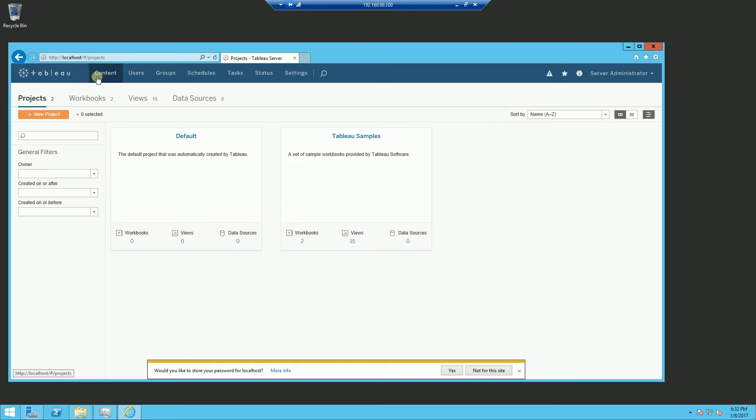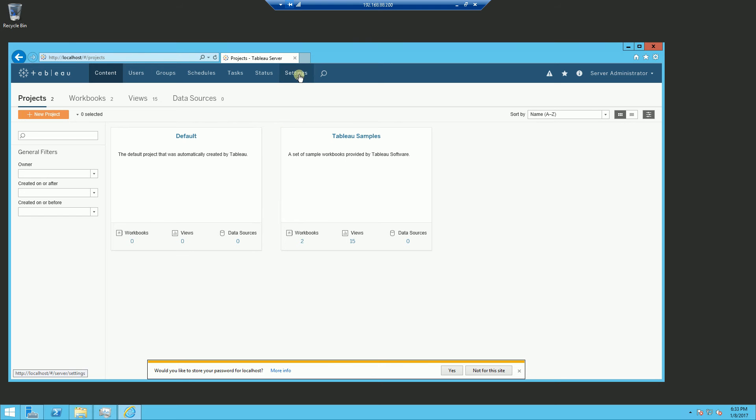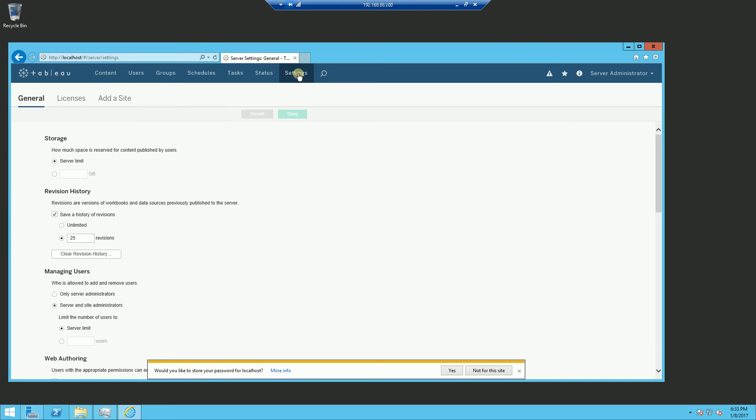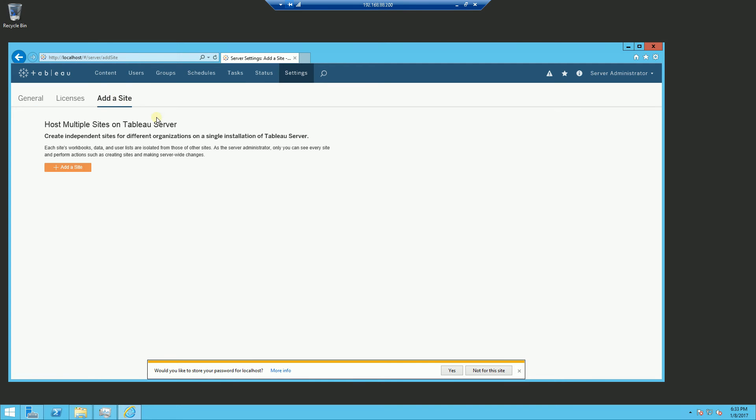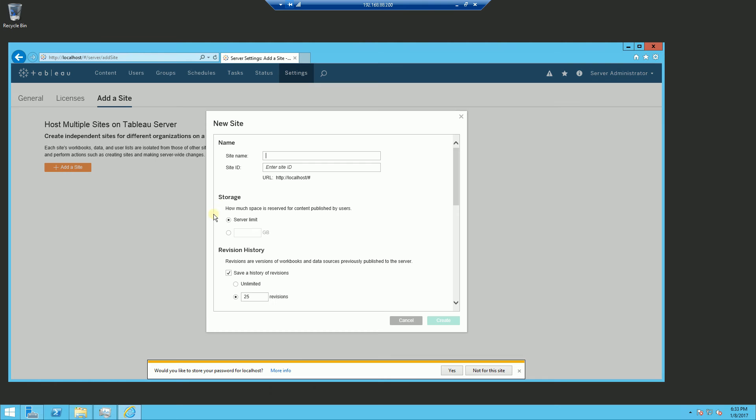And so you'll notice here that there is no extra menu option here for sites. And that's because the initial site that's created is the default site. So when I go into settings and I want to create sites initially, I'll have to go into settings and click add a site here and add a site.